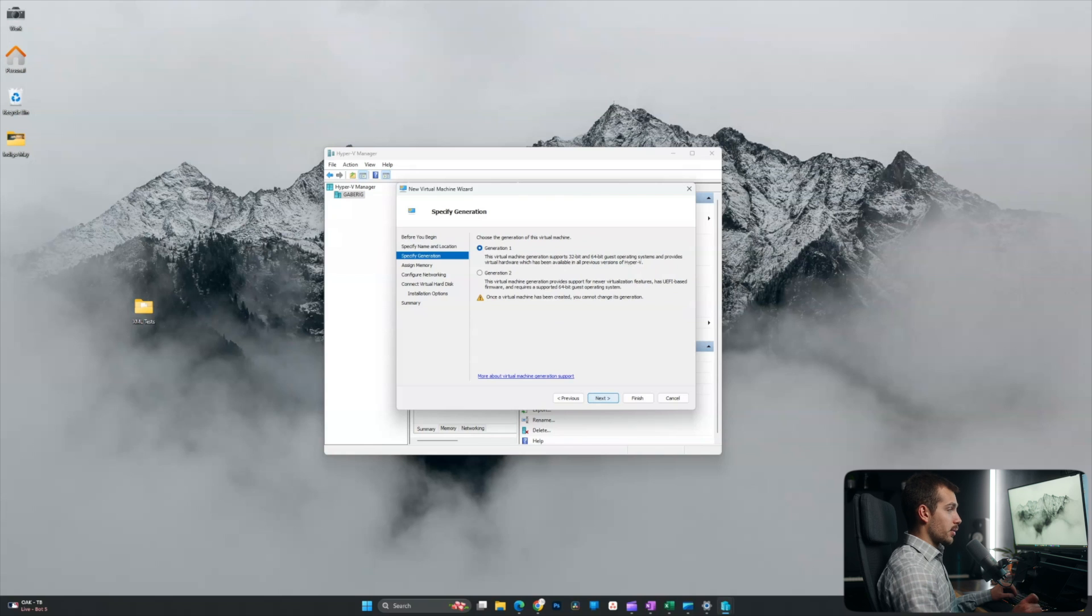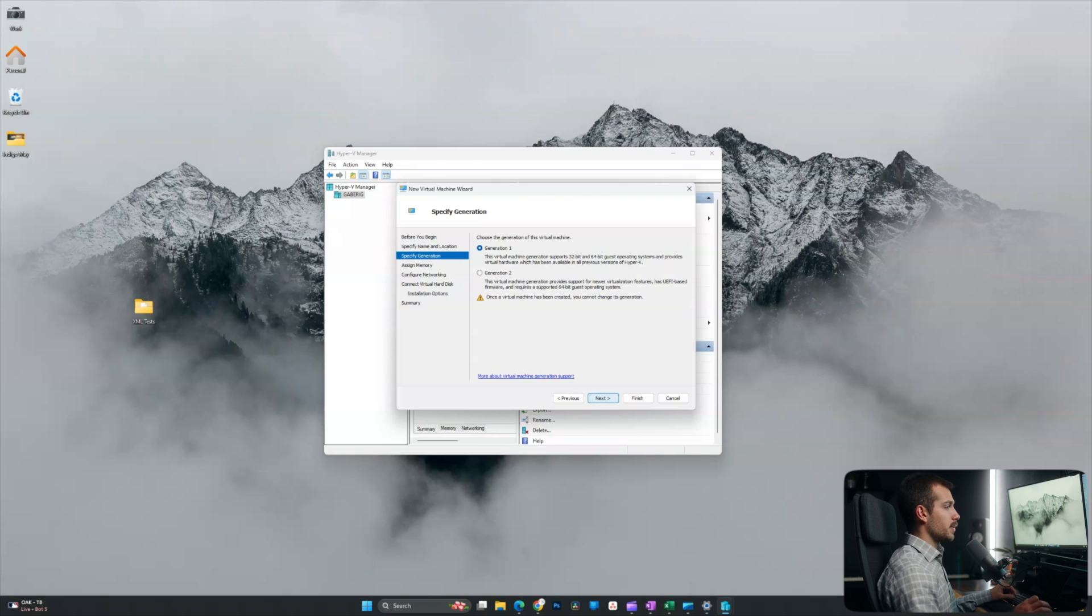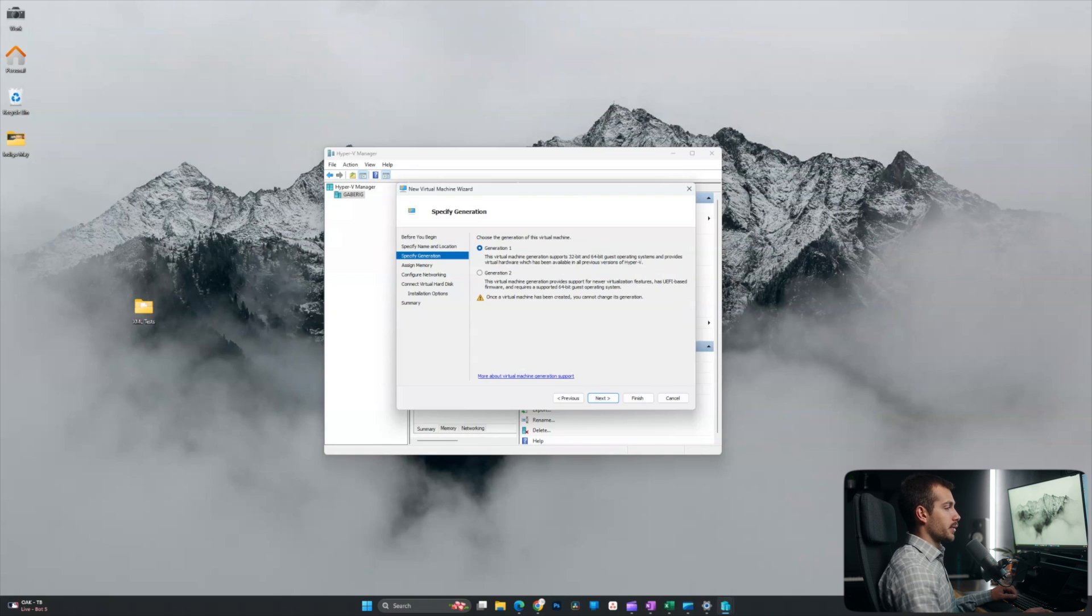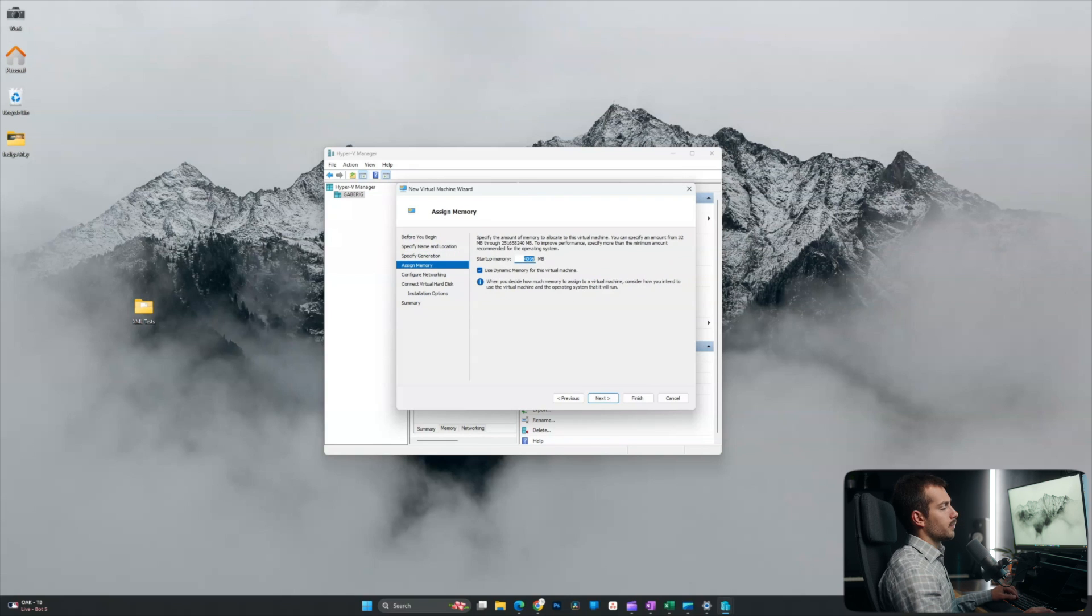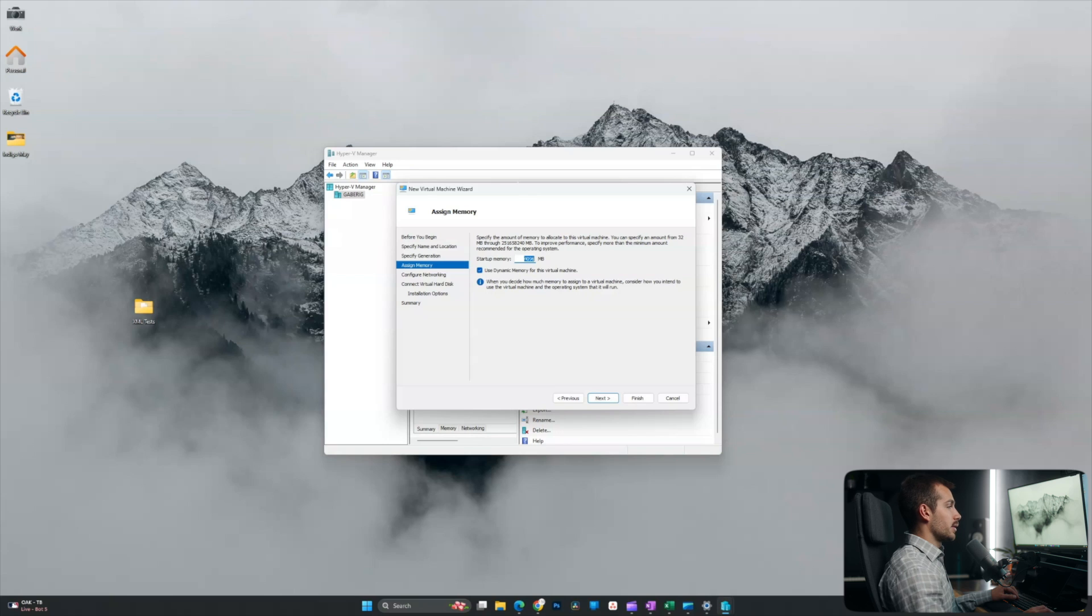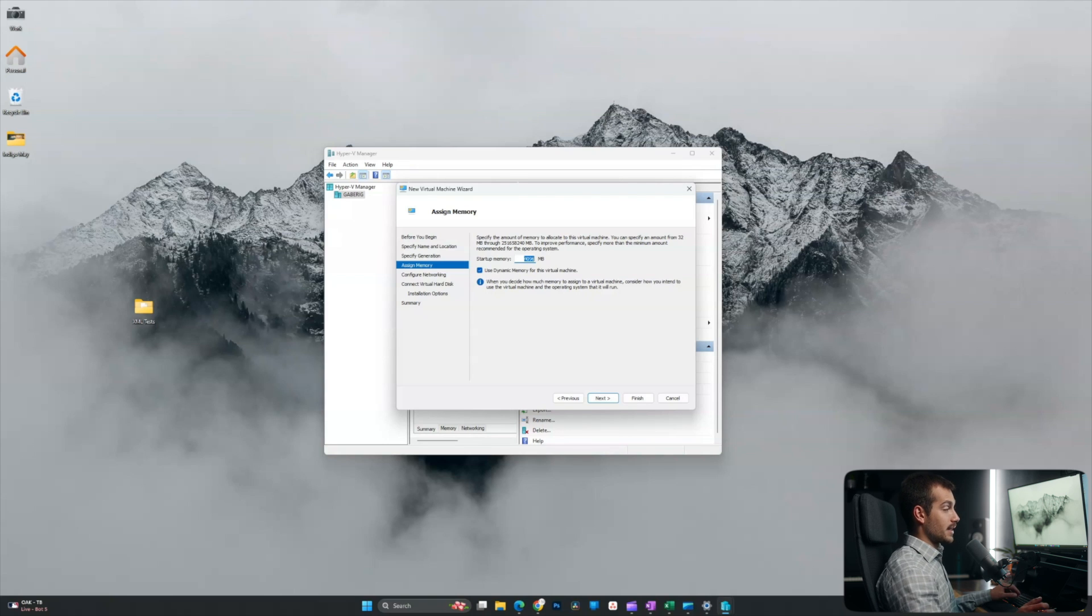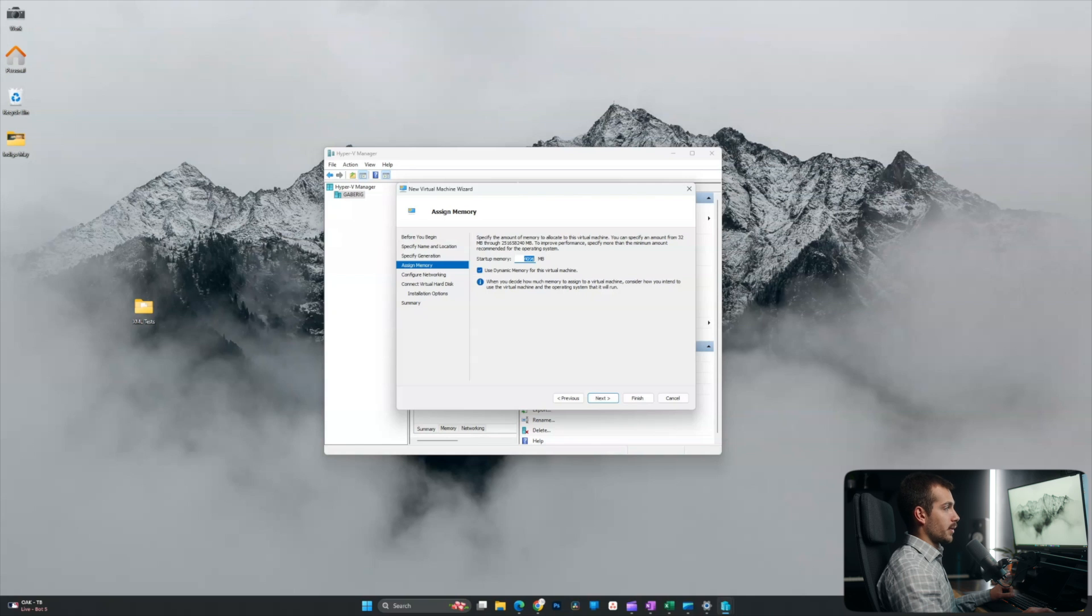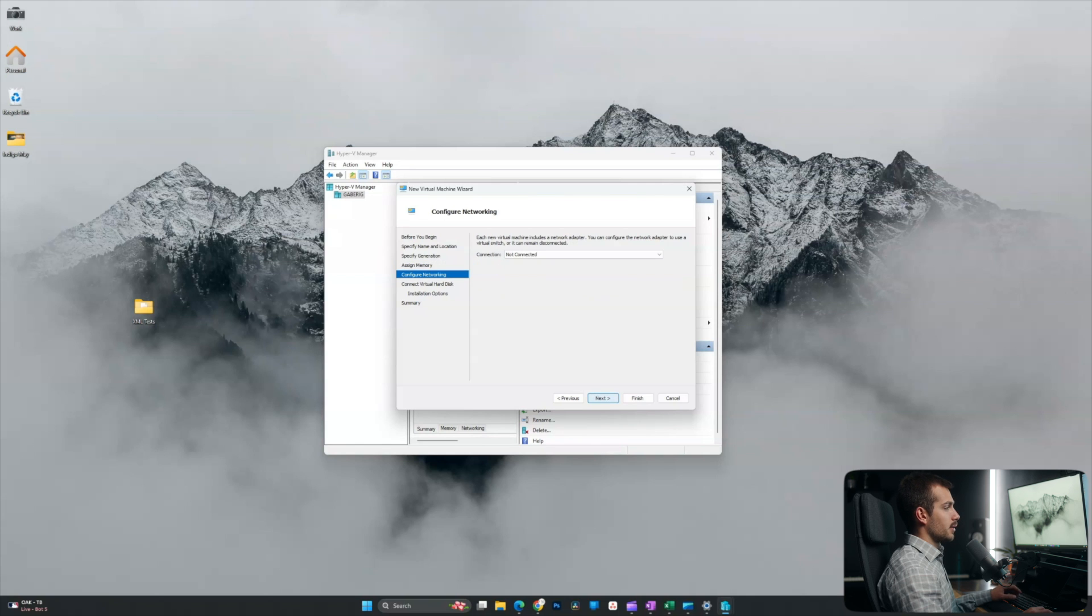Okay. I'll hit next. I'm going to go with generation one here. Generation two would be fine as well as it has UEFI-based firmware, but generation one is a little bit better for compatibility. So I'll just go ahead and stick with that. I'm fine with the startup memory of four gigs and the dynamic memory is always a good option to have. This basically consumes your actual computer's memory as needed rather than allocating a chunk of that memory up front. So that's a good feature to have turned on. Go ahead and click next.